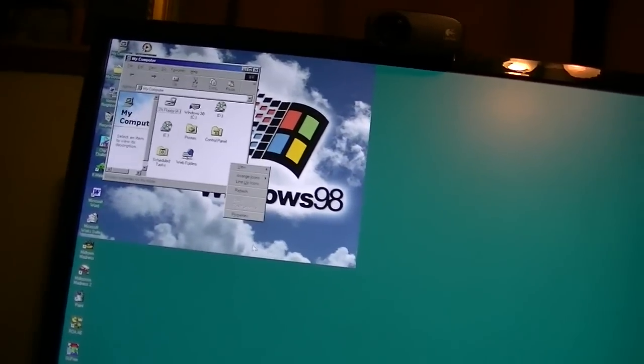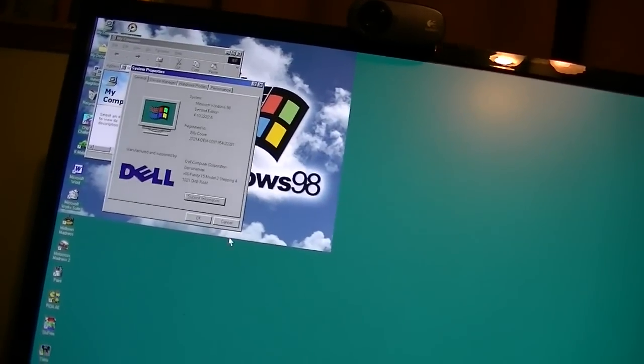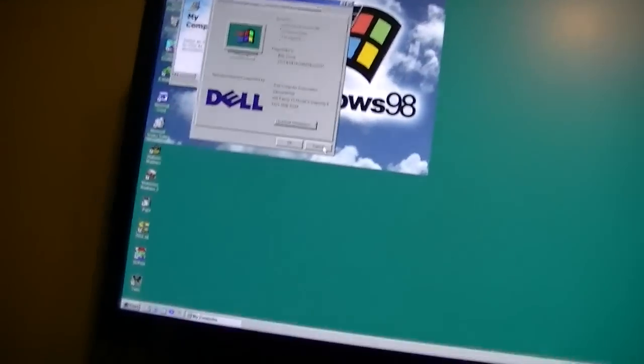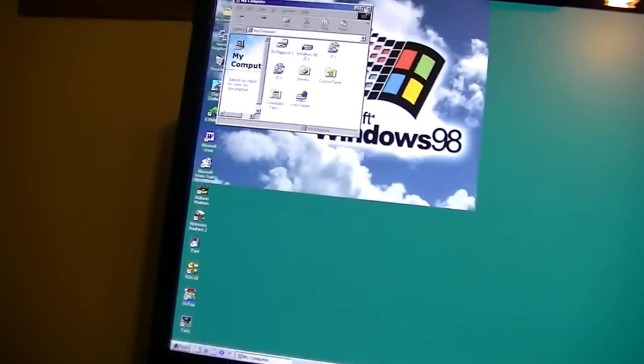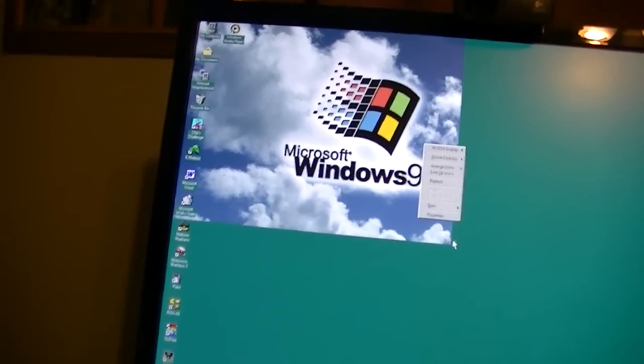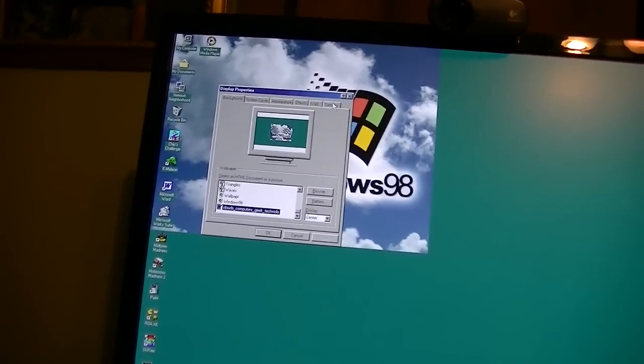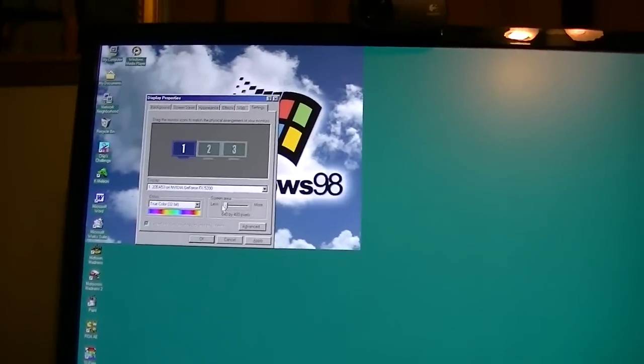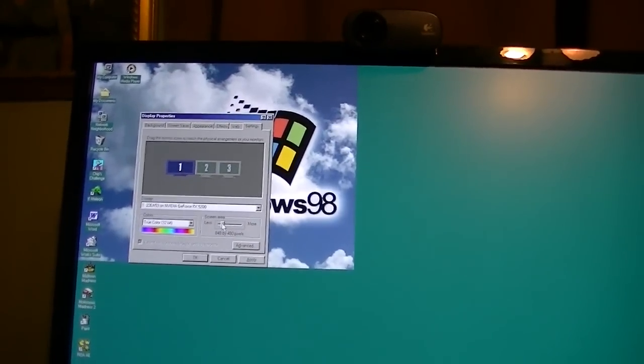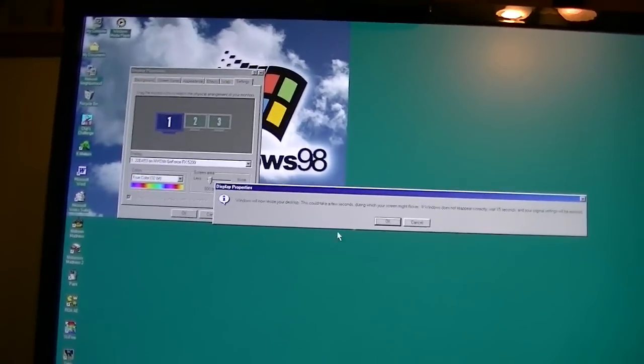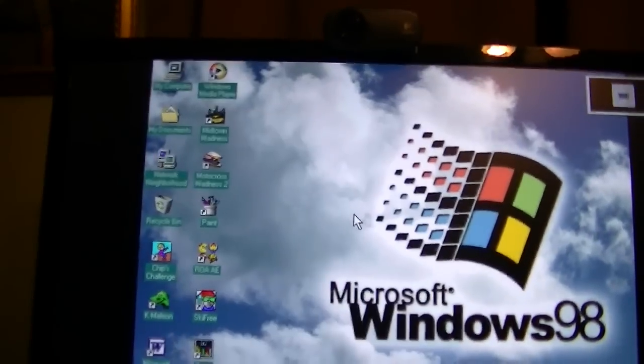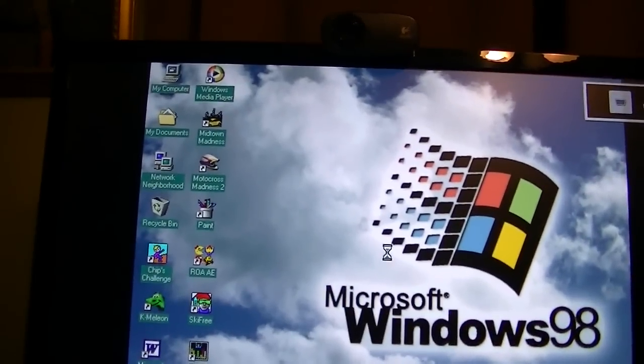This is something you can tell your kids, folks. Yes, indeed. However, I'm not going to keep it at 1080p. I'm just going to take it back down to 800 by 600. That's more proper for 98.